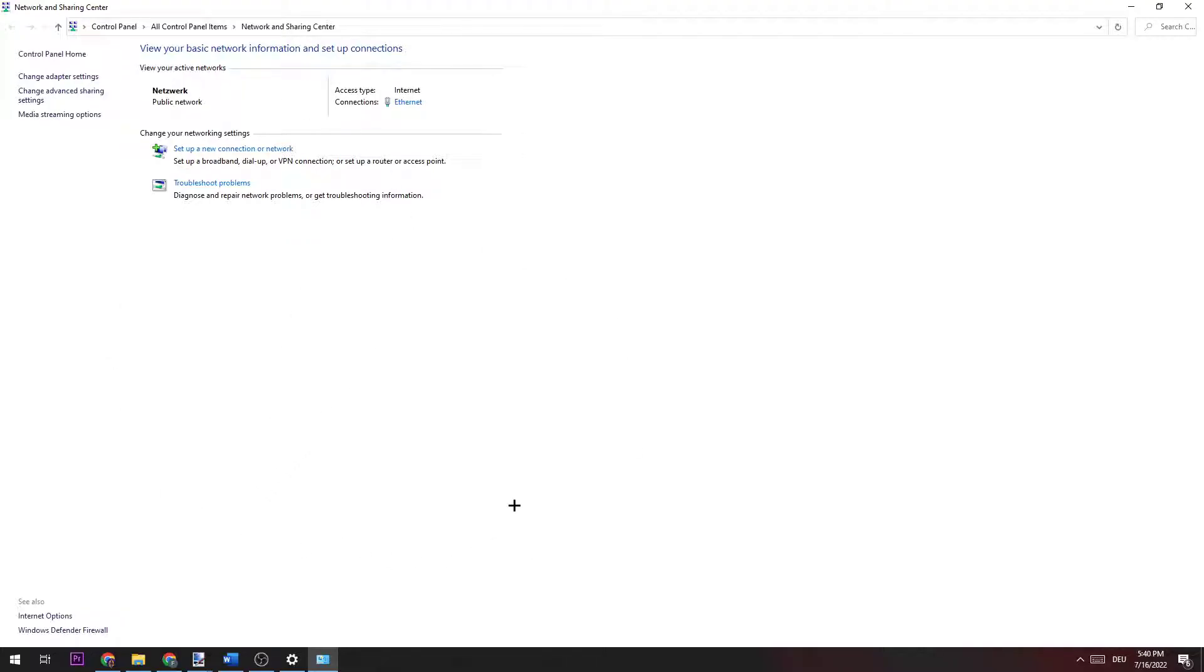Once this window pops up, navigate to the top left corner of your screen and click on Change Adapter Settings.